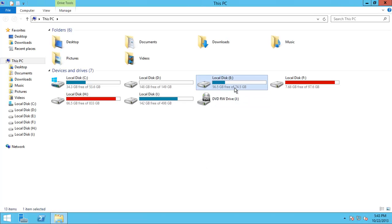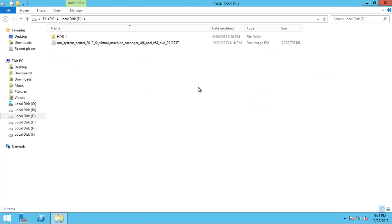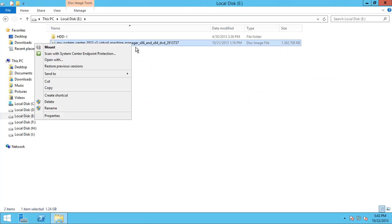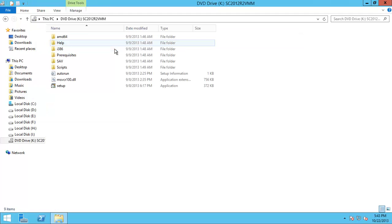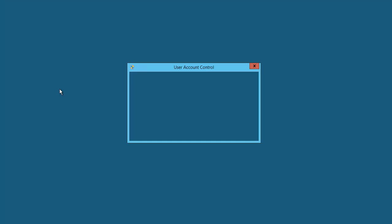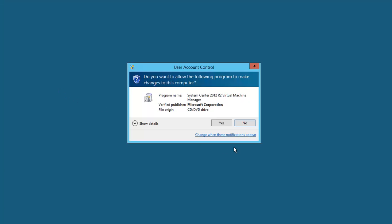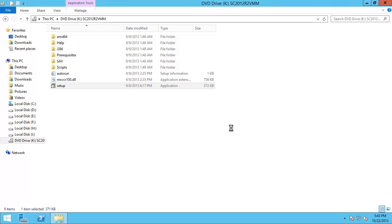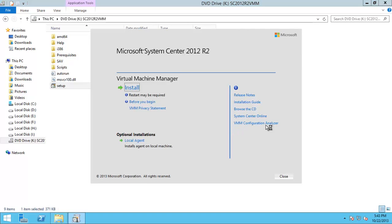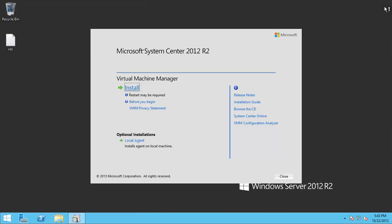So let's mount the System Center Virtual Machine Manager R2 ISO, double-click on setup, and click install.